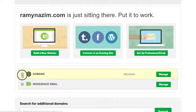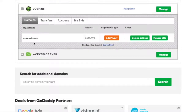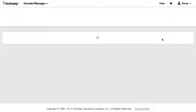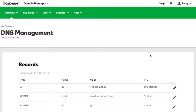Most registrars are very similar. Once you're there, you can click on Domains and it will list out all the domains you own. In this case, I own RamiNazeem.com. To point this to the servers, you want to get to an area where you can manage DNS. You'll either see the words DNS or Name Servers — regardless, you need to get to this section.